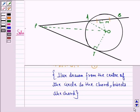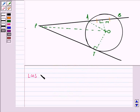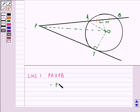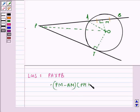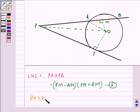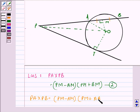Now let us see the LHS of what we are supposed to prove. LHS is PA into PB. PA is PM minus AM, and PB is PM plus BM. From equation 1 and 2, PA into PB equals PM minus AM multiplied by PM plus AM, because BM is the same as AM.